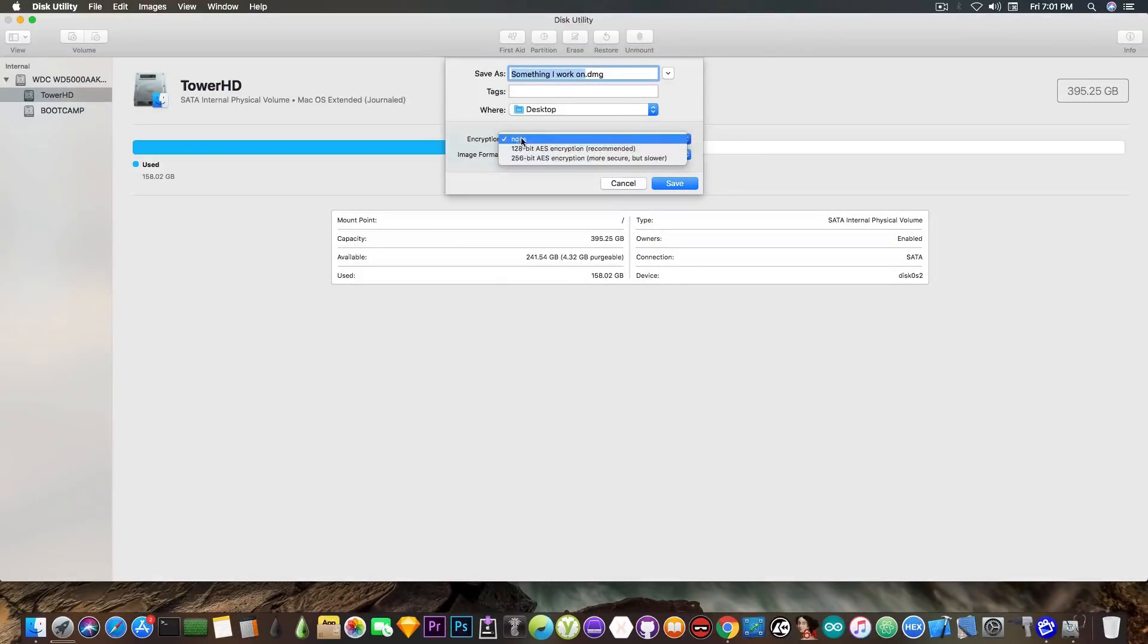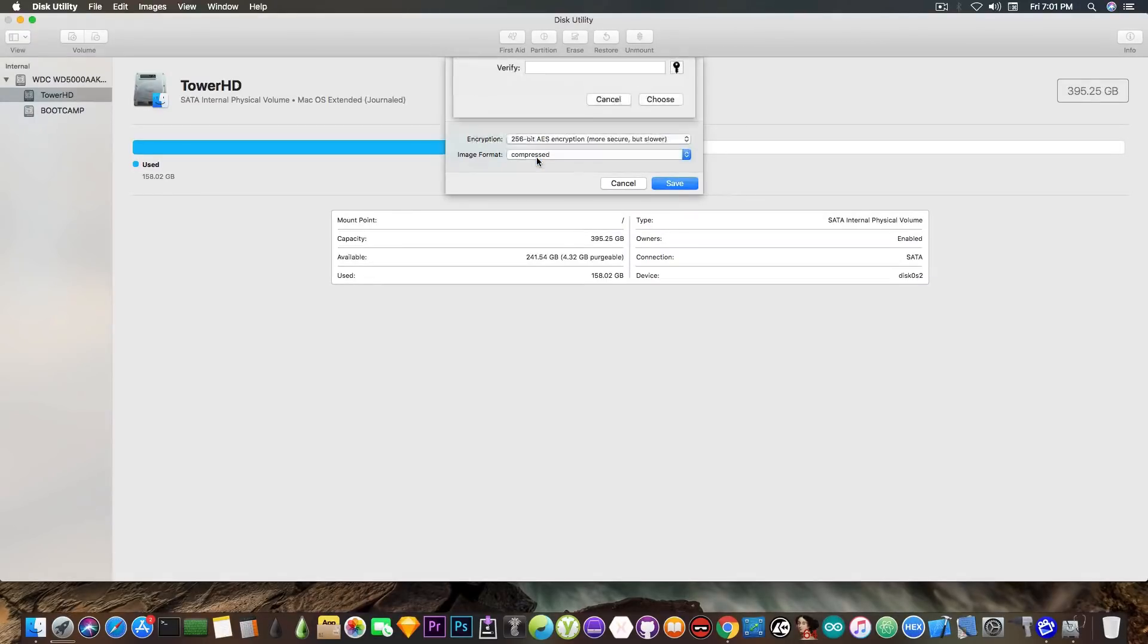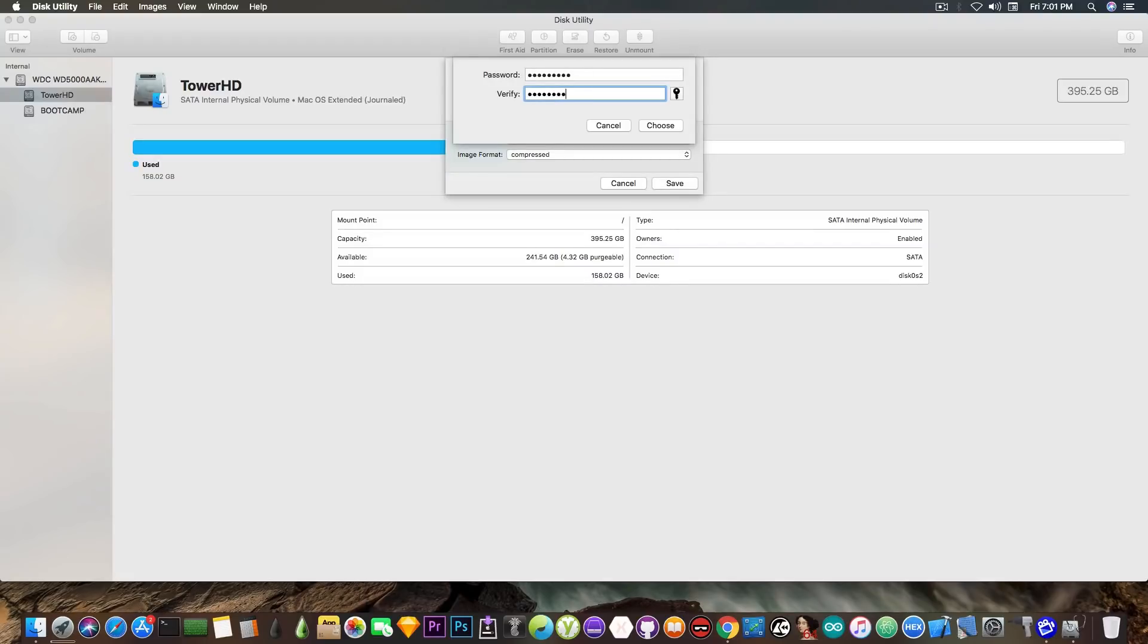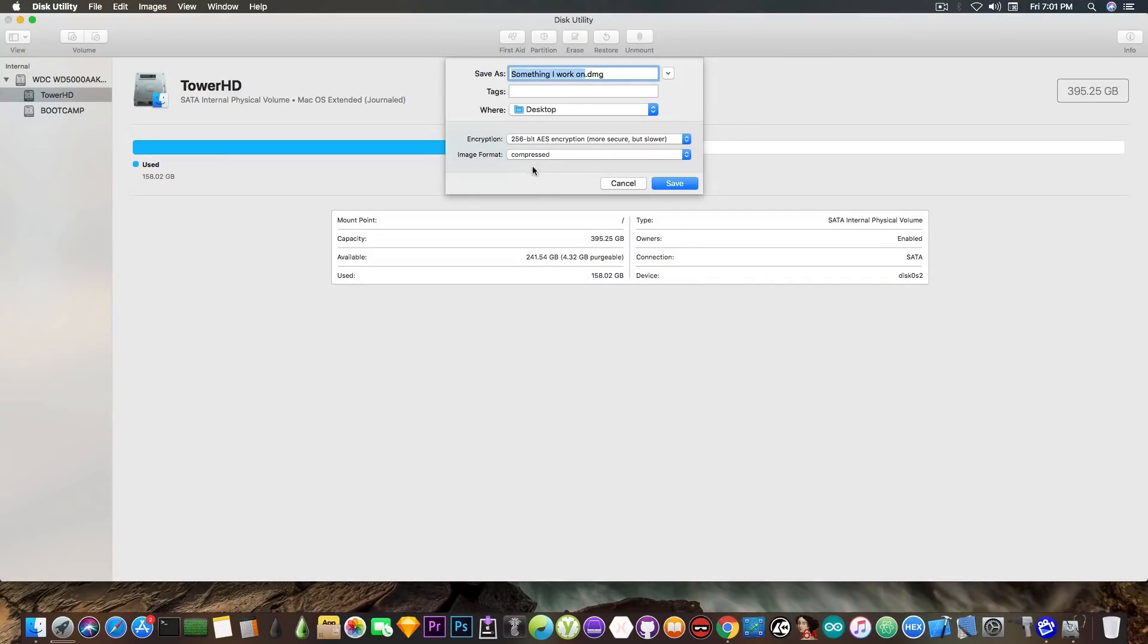On the encryption side, we're going to say this one here, AS, and here you can set a password. Let me actually set one. Okay. We can verify it like this. Click Choose.